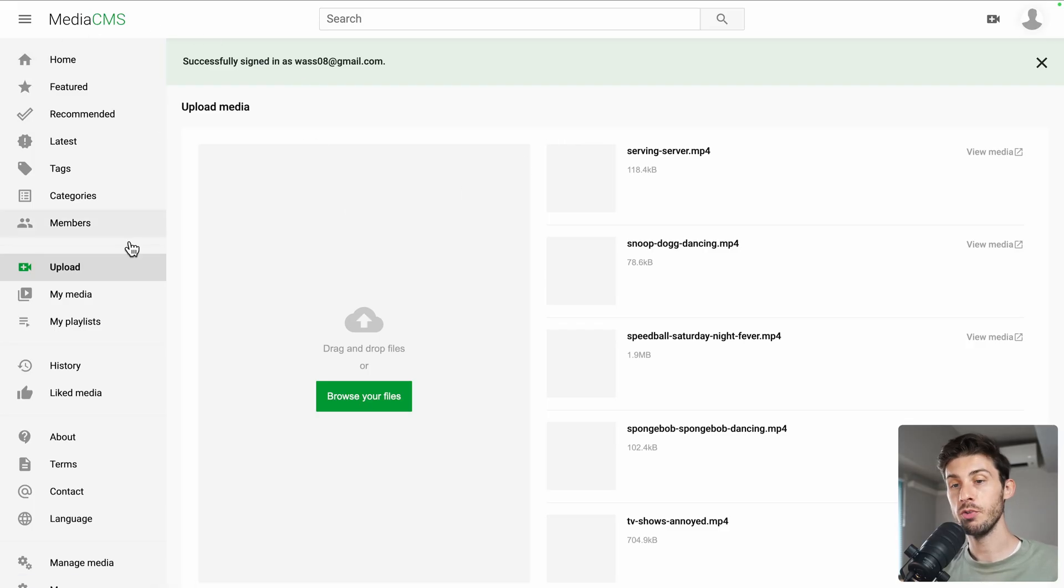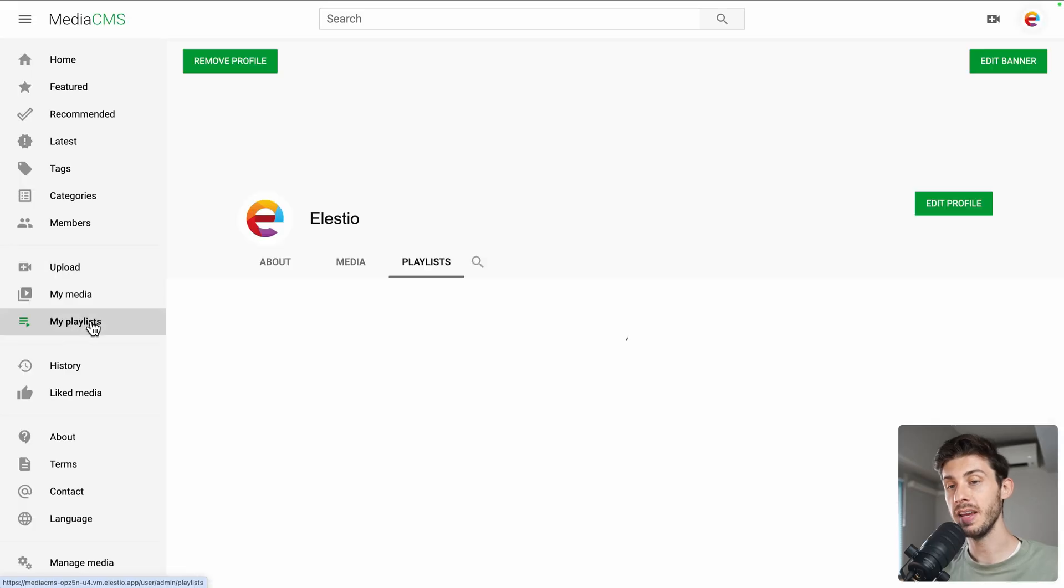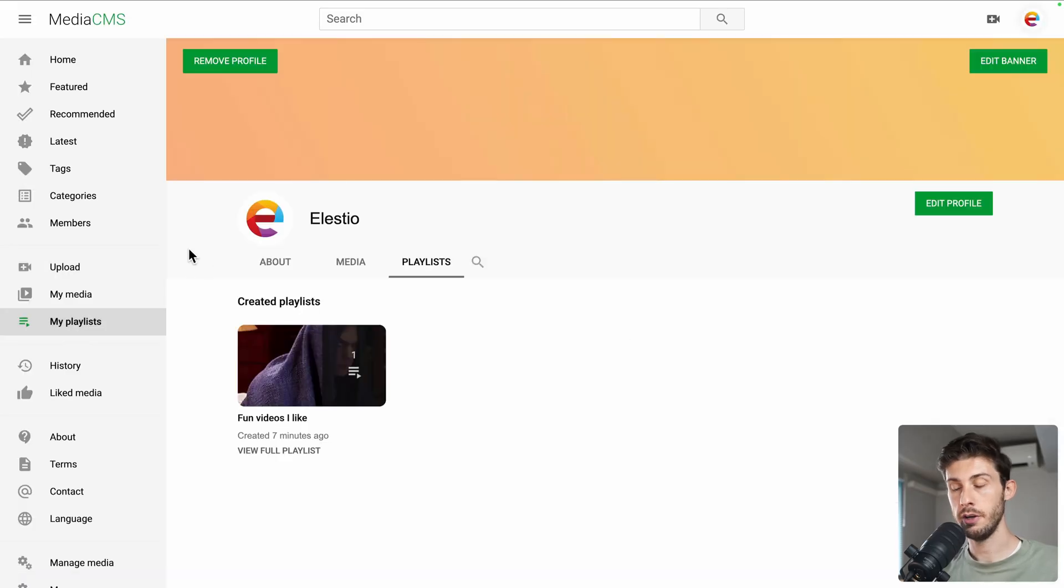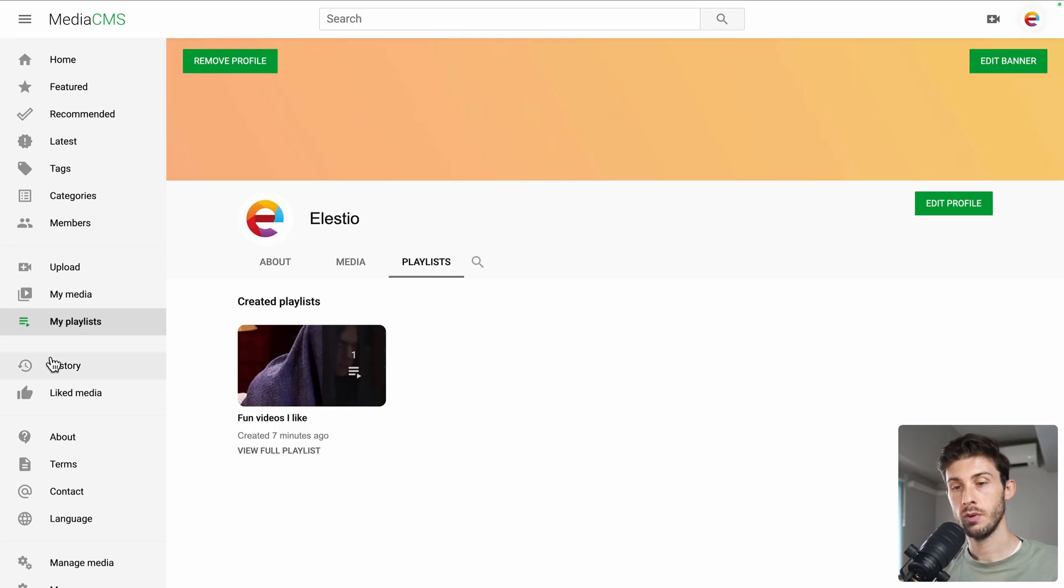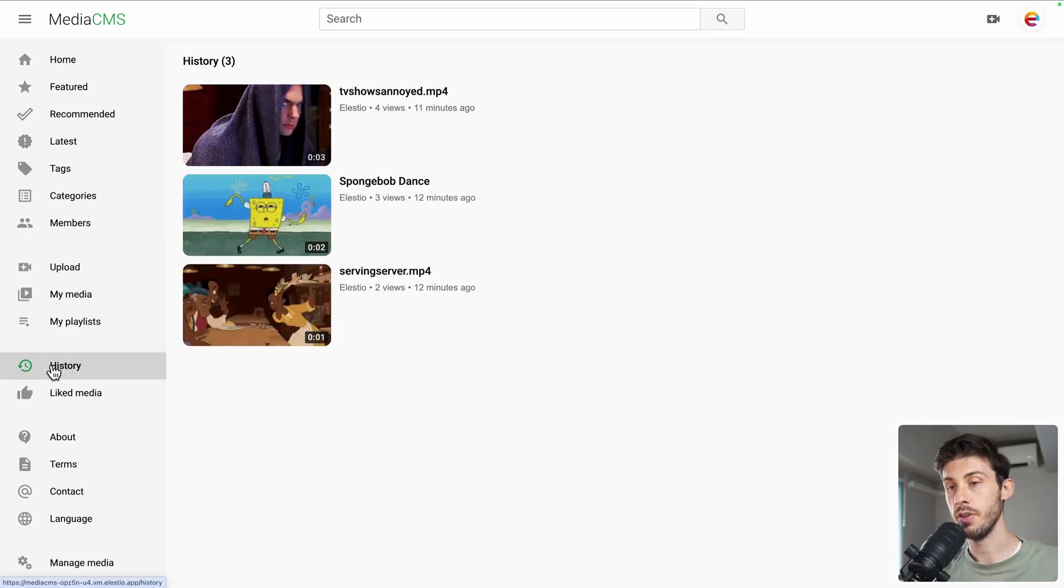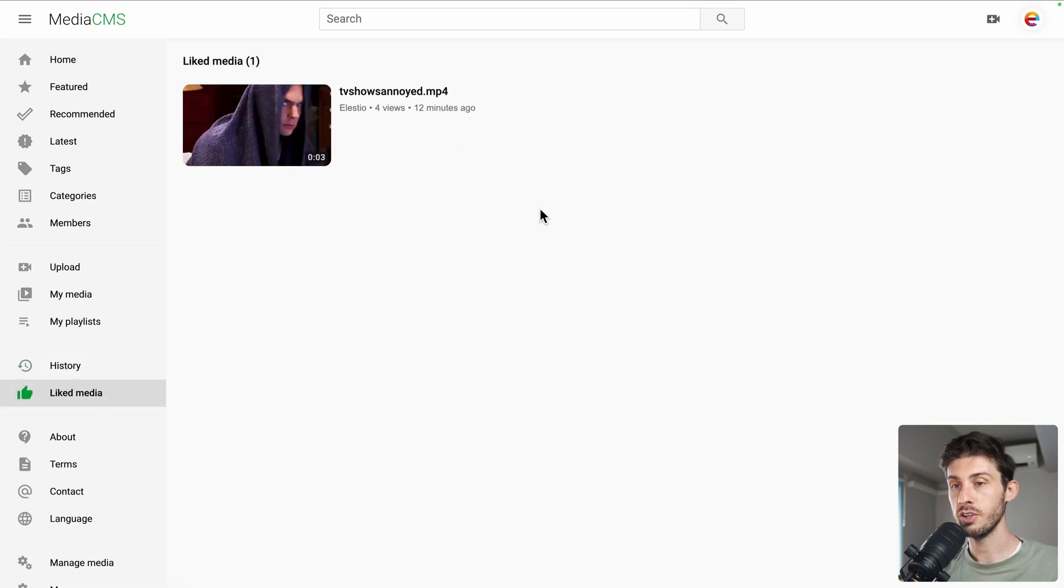Another way to browse content is through the playlists. Here you can see the one I created earlier. Fun videos I like. You also have access to the history of what you watched and what you liked.